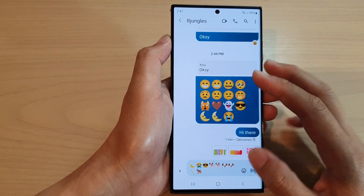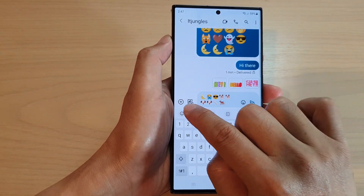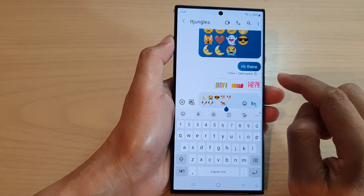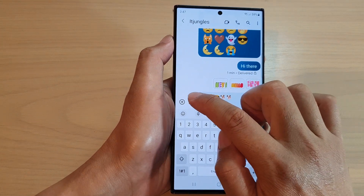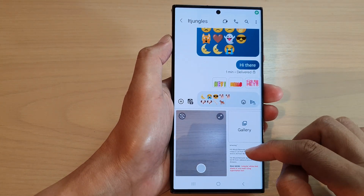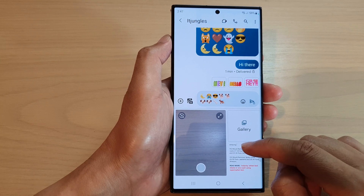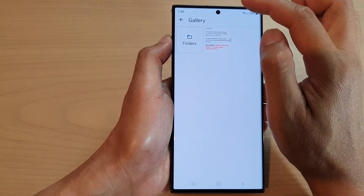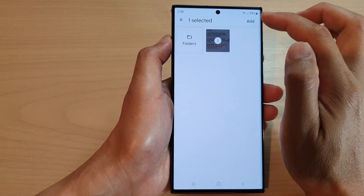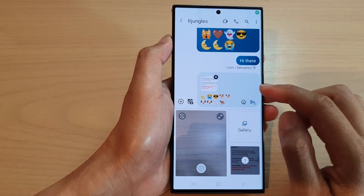Tap the back key to go back to your text message and tap on this arrow to expand the options. In here you can also attach photos from your pictures library — tap on Gallery, select pictures, and then tap Add.